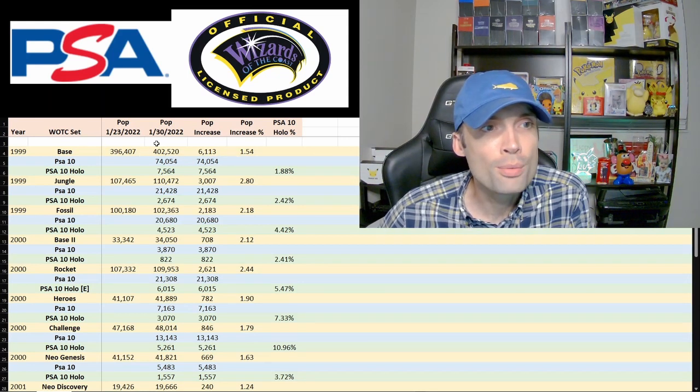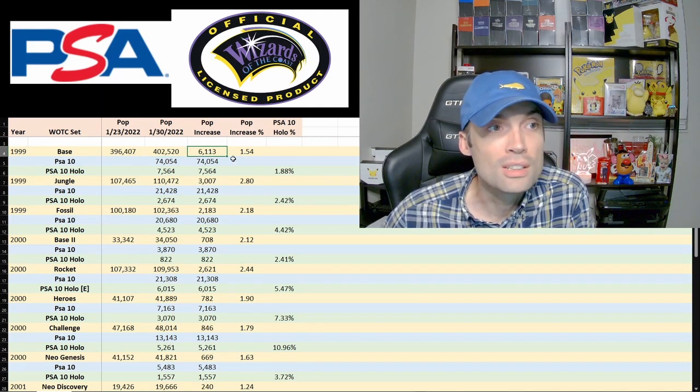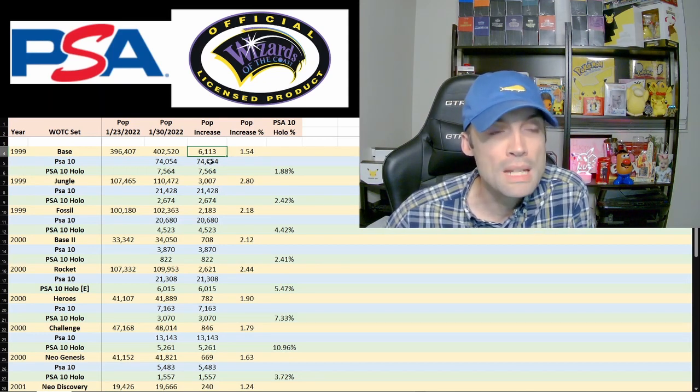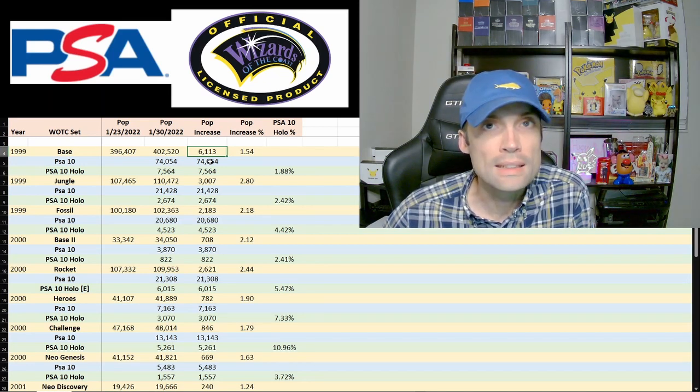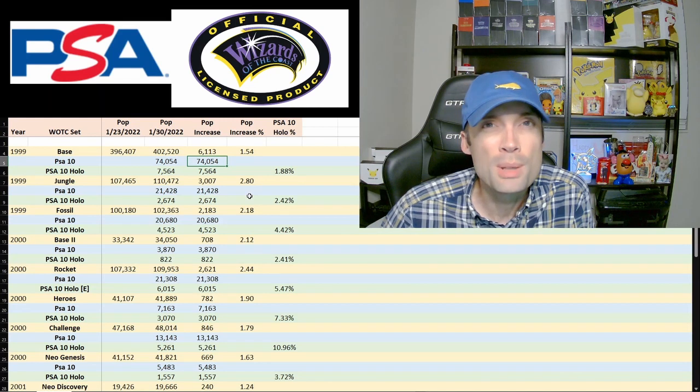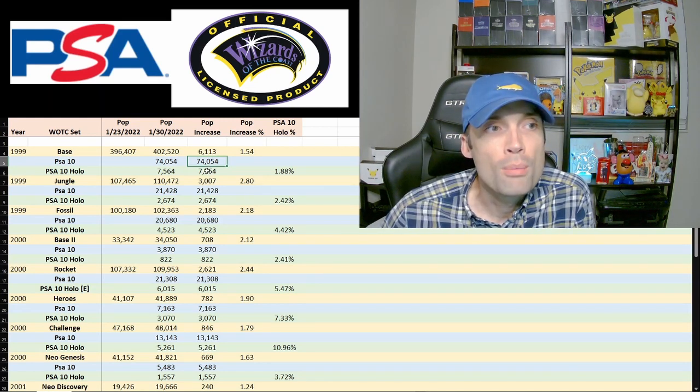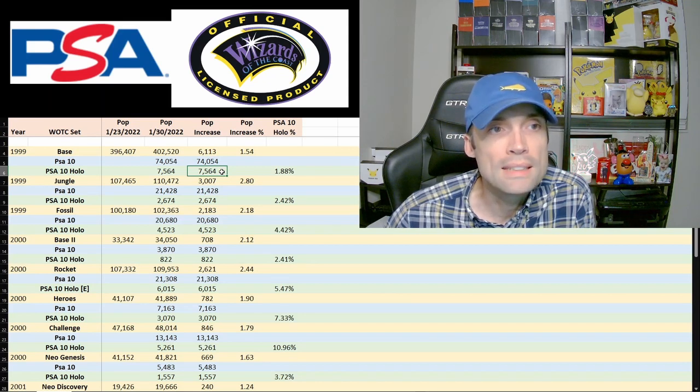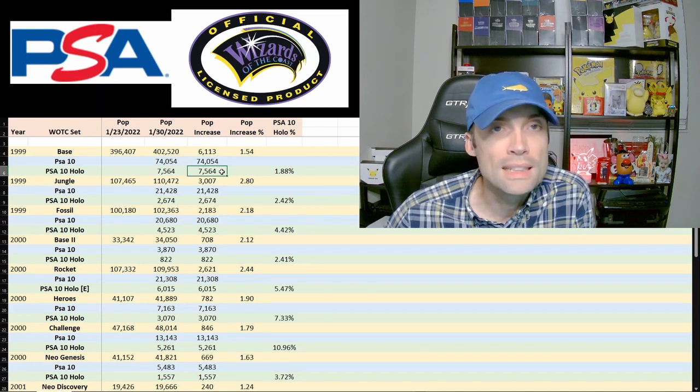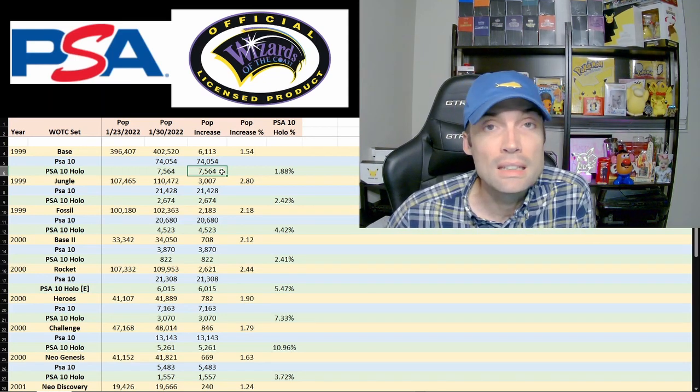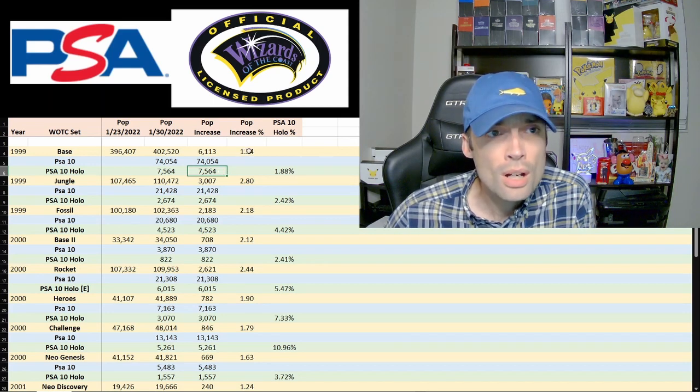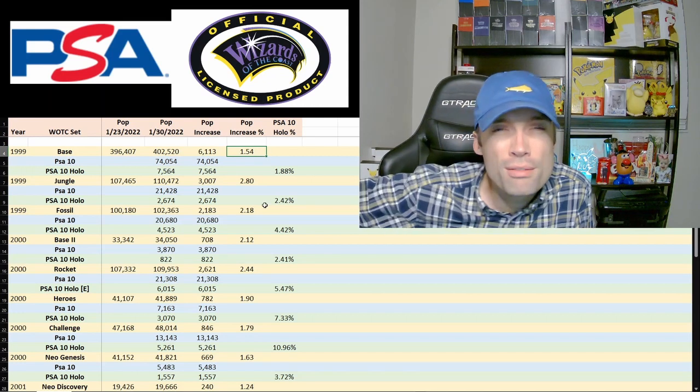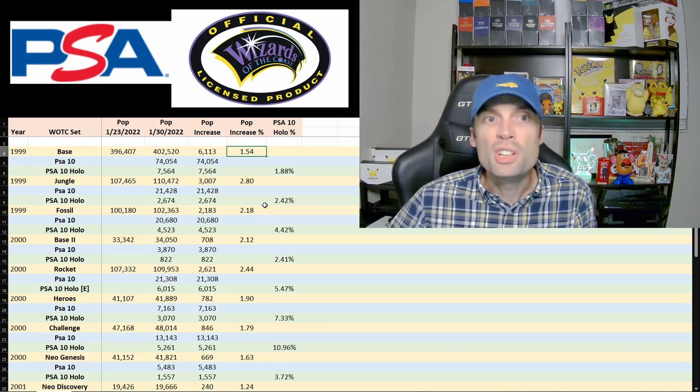Base set has gone from 396 up to 402, which is 6,000 cards they did this week for base set. We don't have a weekly number yet, this is the first week we're going to start doing it from Sundays. 74,000 is the current report for PSA 10s in base set. The second and third boxes from each of these categories are going to be a little tricky, but you can see out of the PSA 10s right now in base set, 7,500, so almost exactly 10% of the PSA 10s are holo PSA 10s. I also created a column here for the increase in population, 6,000 was a 1.54% increase.